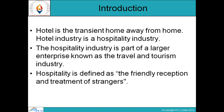The hospitality industry is part of a large enterprise known as the travel and tourism industry. It is one of the oldest industries in the world. In the early days, traders, explorers, missionaries, and pilgrims needed a break in their journeys, requiring food, shelter, and rest. People opened their homes and kitchens to these travelers — and our industry was born.